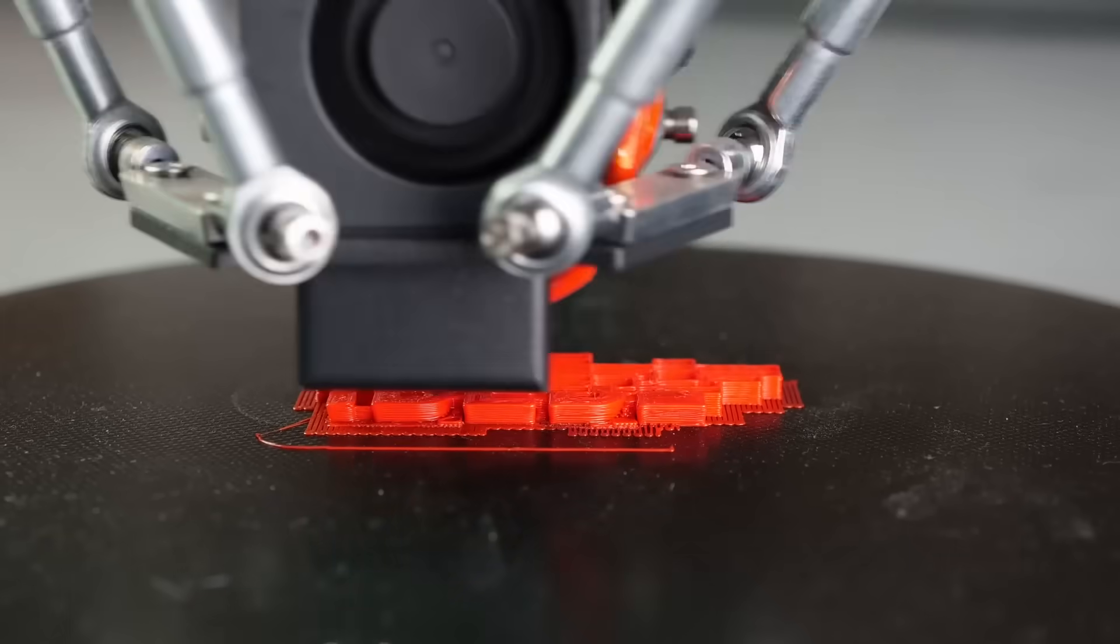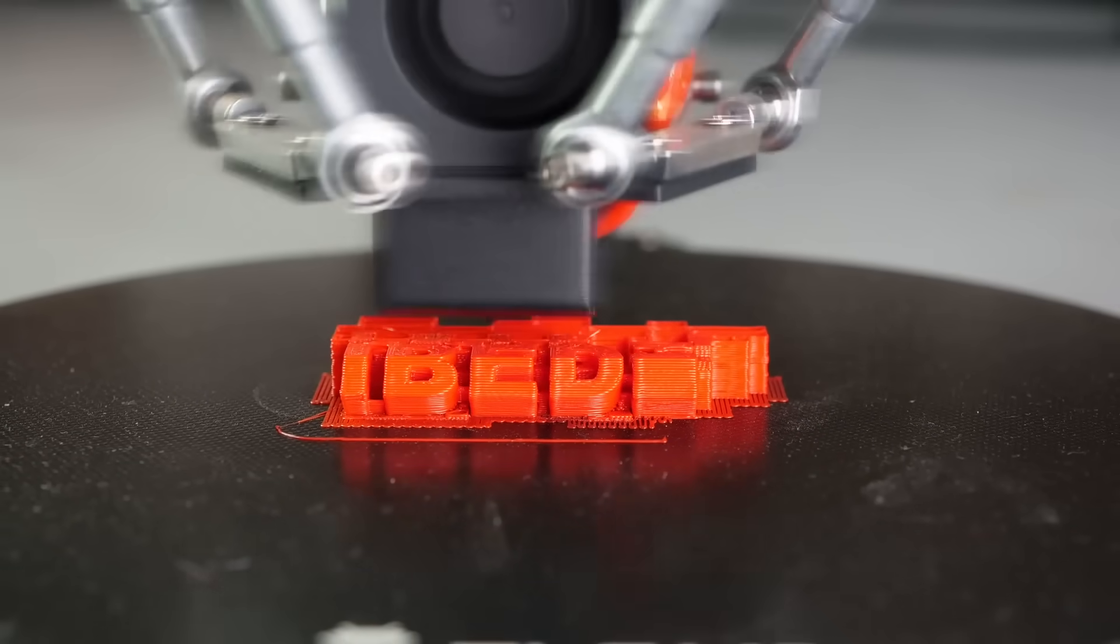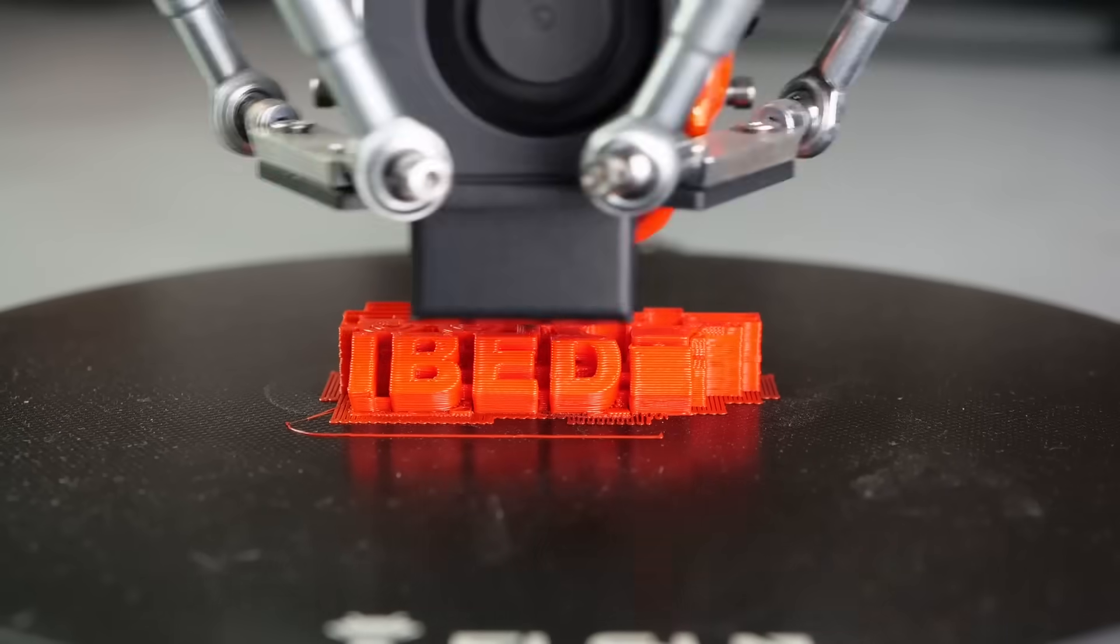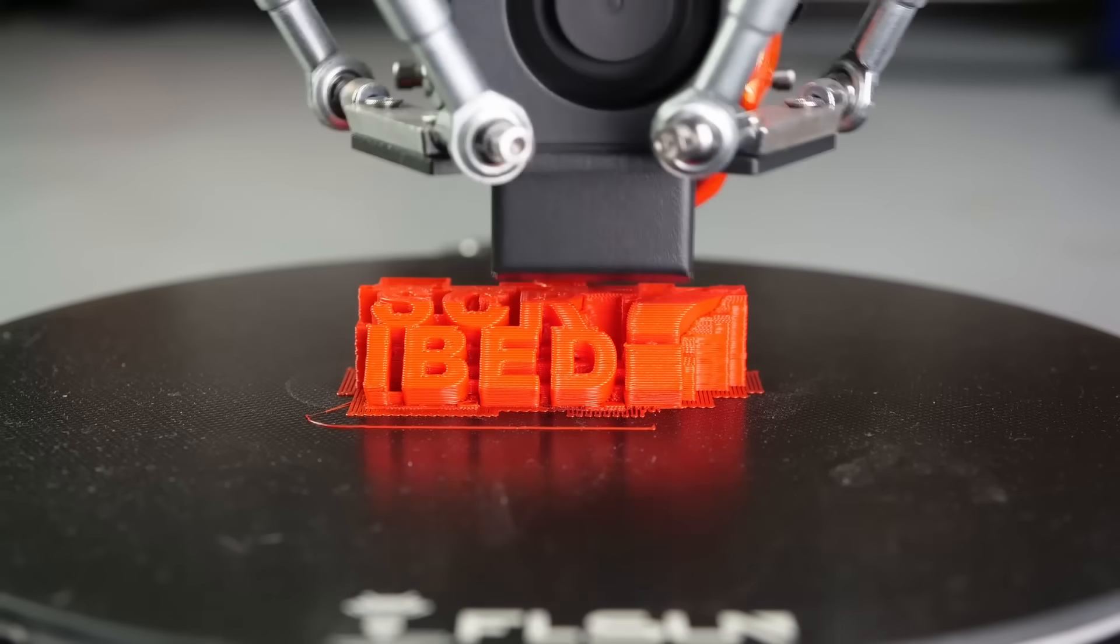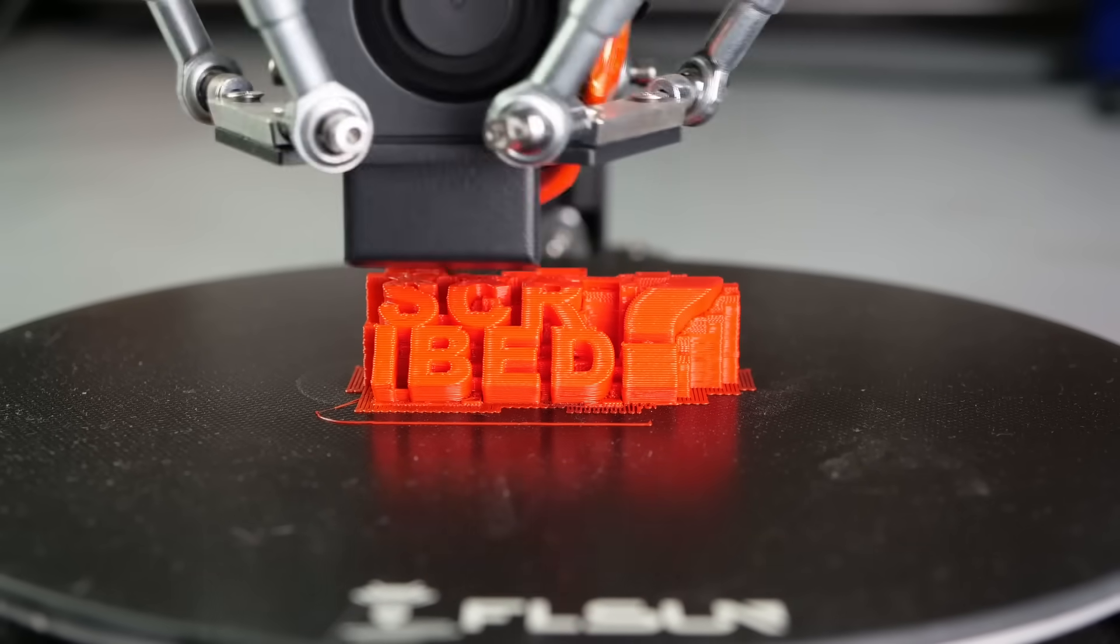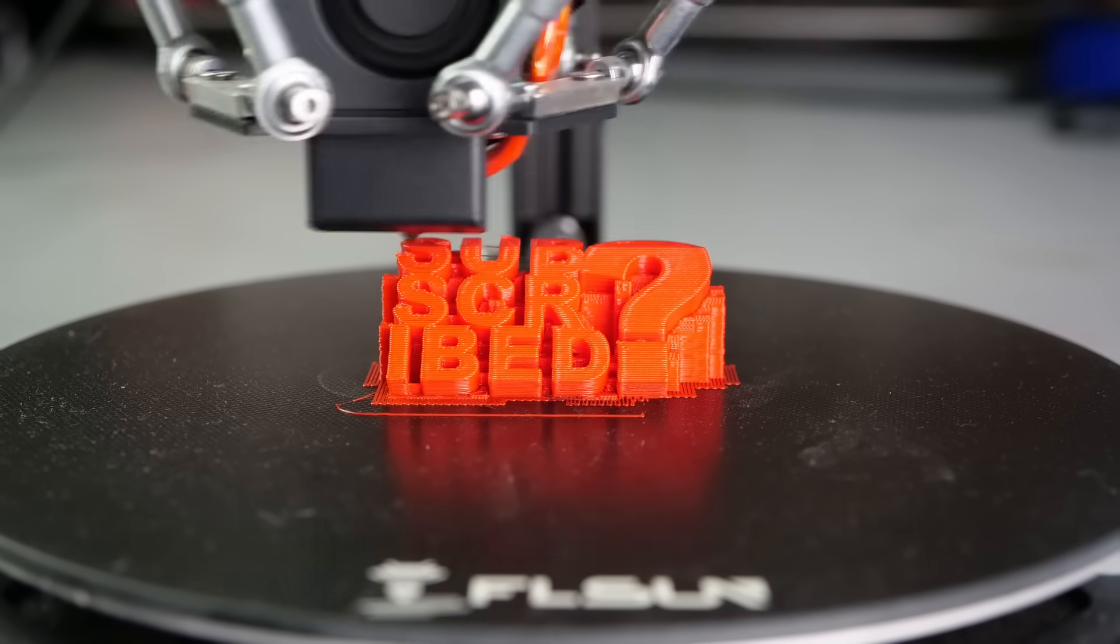But what's your verdict? Just another machine that was only engineered 90% or a really good printer for its price? Let's discuss down in the comments!